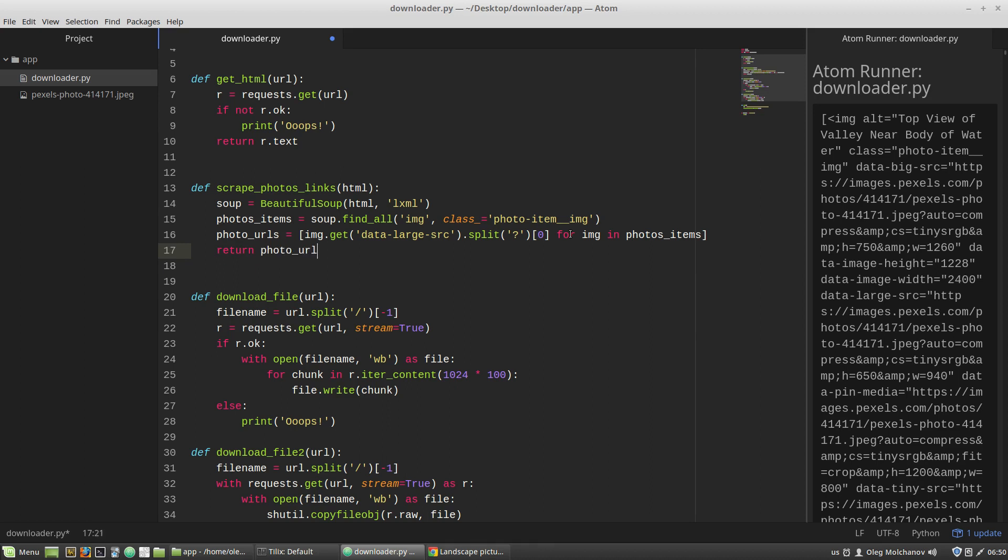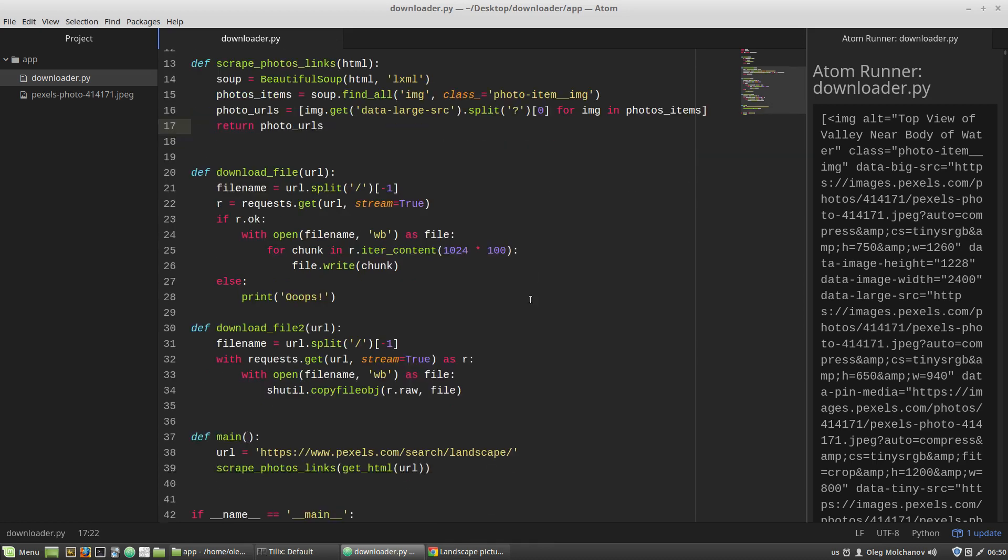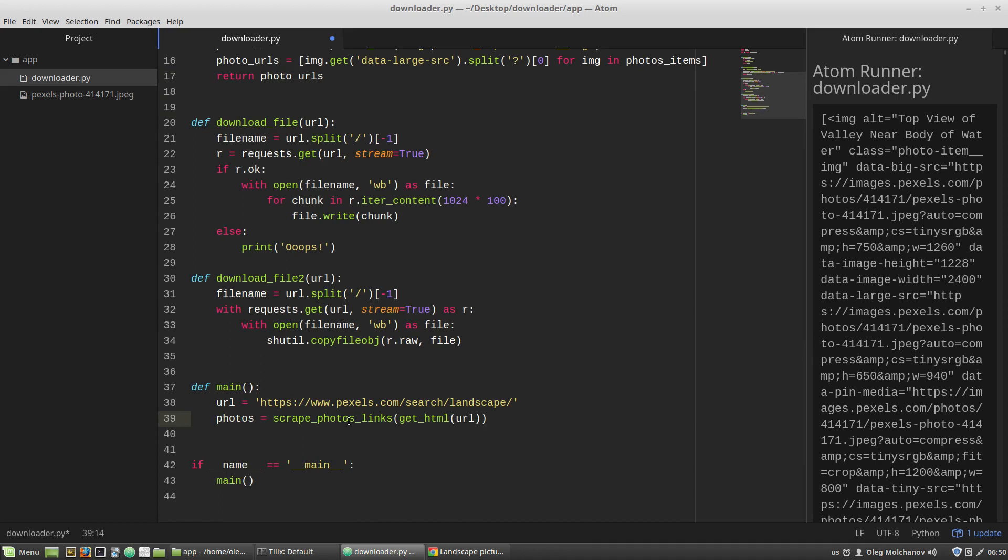The photo_urls variable. Here I want to catch the returning result: photos. And I'm starting a for loop: for photo in photos.